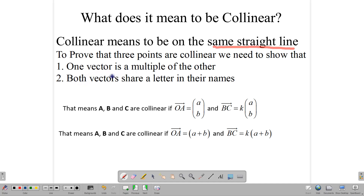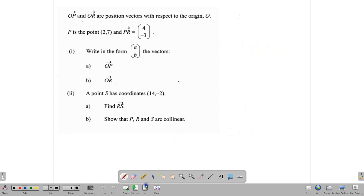These two vectors are parallel to each other, but they share a common letter. And if they share a common letter, then those two lines would actually move to form one line joined by that common point. So it's a simple proof by contradiction. We prove that two vectors have the same component form and that they have a letter in common.